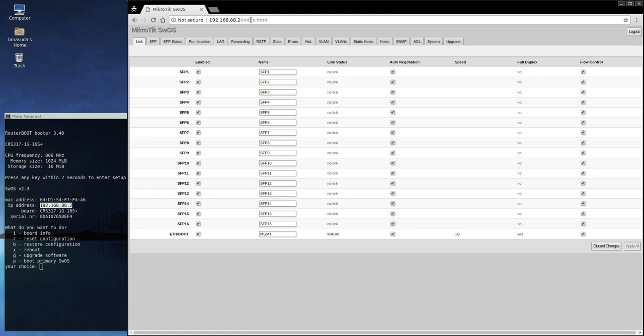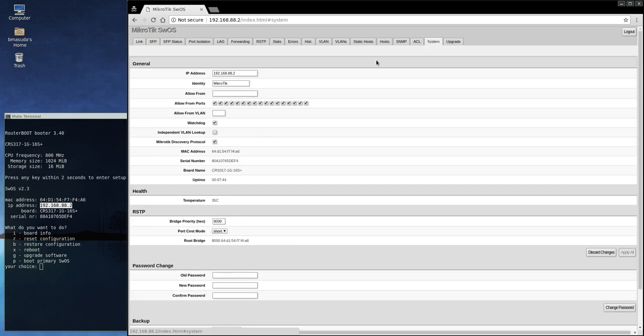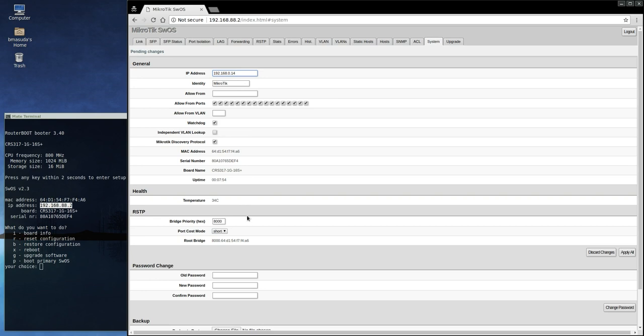And so, I'm going to go ahead and change the IP address here to what I had assigned to it previously. And, let's see, apply all, there's no subnet mask setting here, so I don't know what to make of that, but let's, I guess, apply all and see what happens.